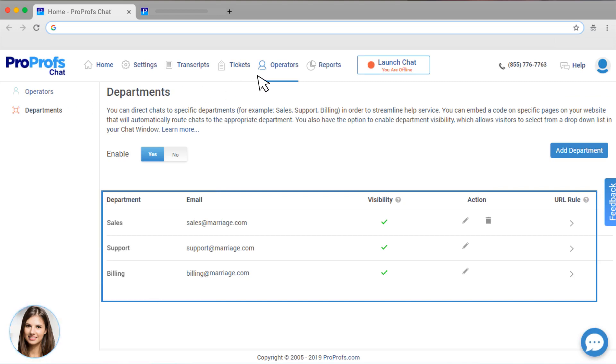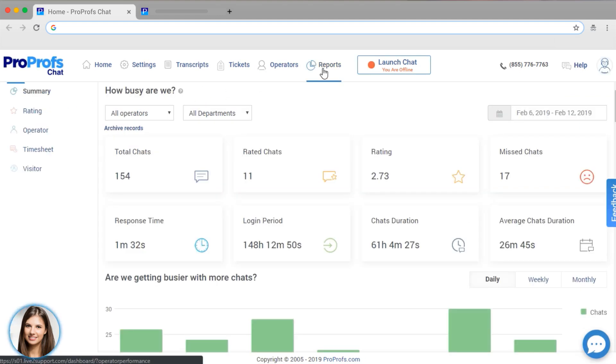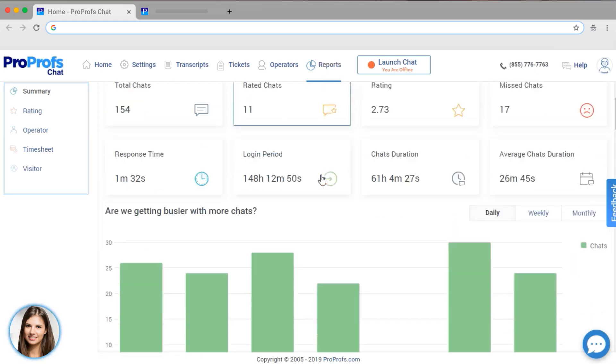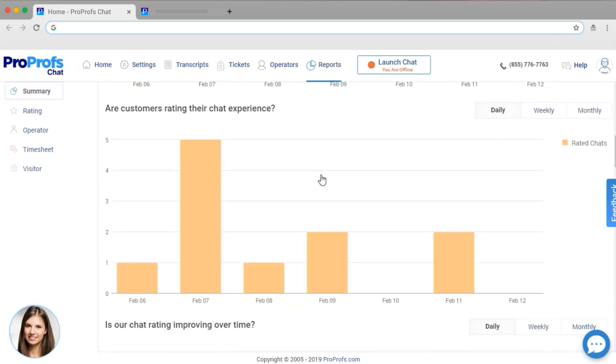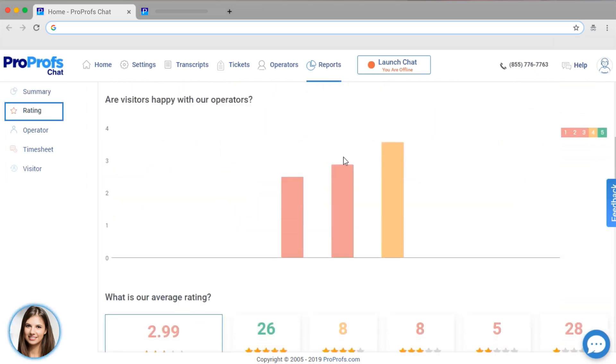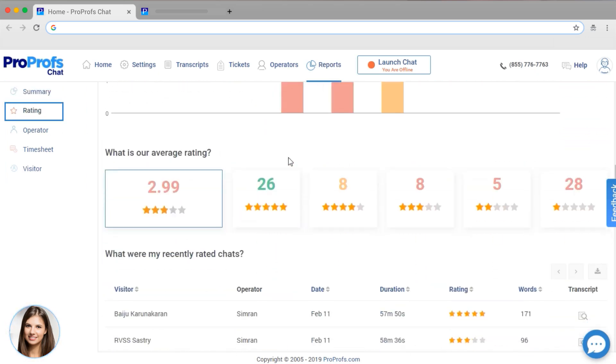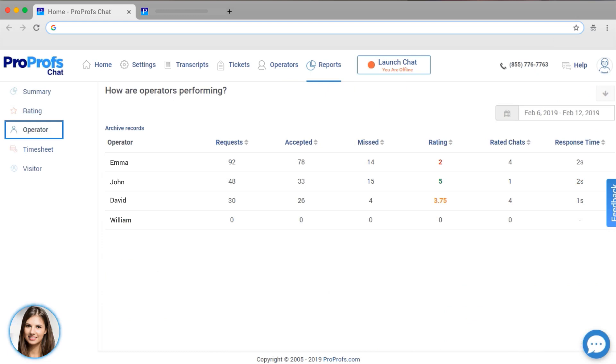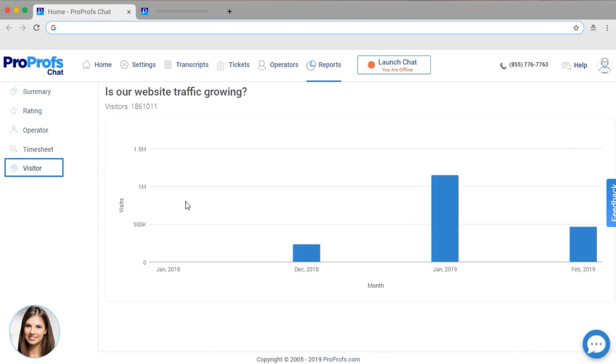ProProfs Chat has the most powerful and in-depth reports to help you continuously improve your customer support team's performance. You can see a summary. You can see how visitors are rating your chat support. You can view performance by operator. And you can see operator timesheets and visitor data.